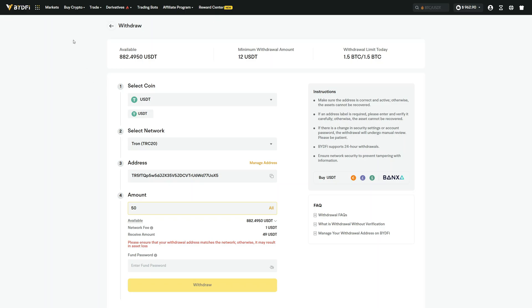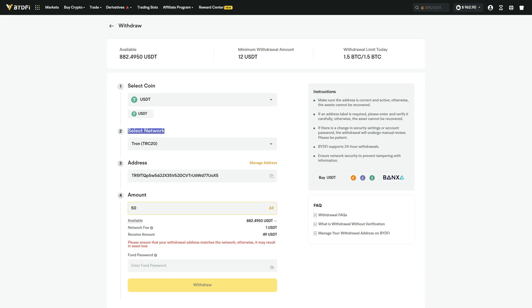I will now send funds from BYDFI to my Blofen account. For this, in the withdraw section, I first select the coin, which is USDT. Then I must select the network, which we also chose over on Blofen, which is TRC20.